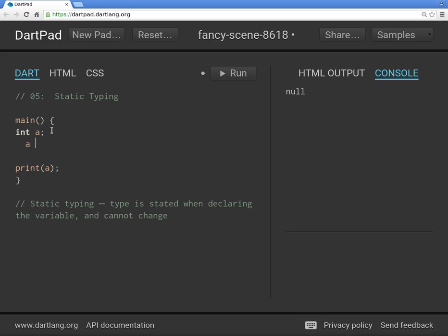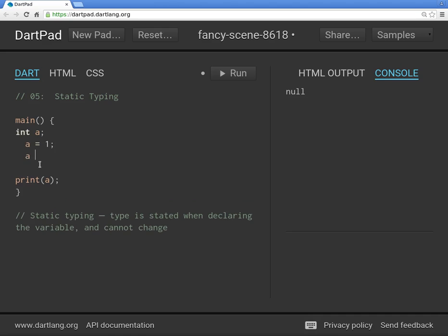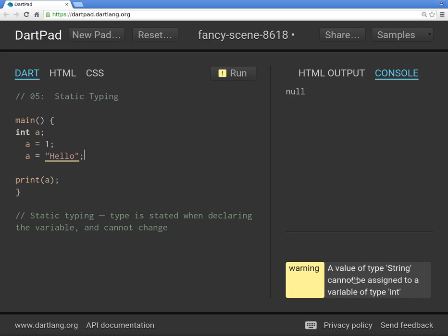Before, we said `var a` and it could be any number. `a = 1` works fine. But what if you change it to `a = 'hello'`? There should be a problem: value of type string cannot be assigned to variable of type int.